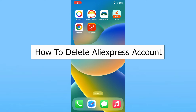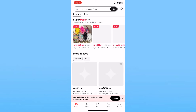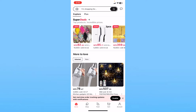Today I'll be teaching you how to delete your AliExpress account. It's pretty simple. First, open up the AliExpress app. At the bottom right corner you can see the option called Accounts.